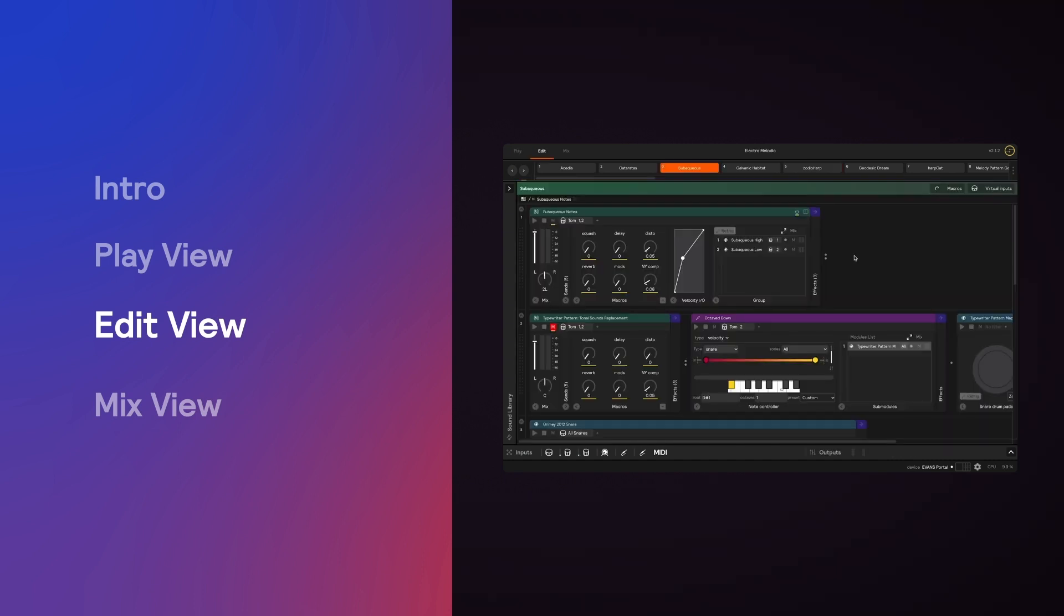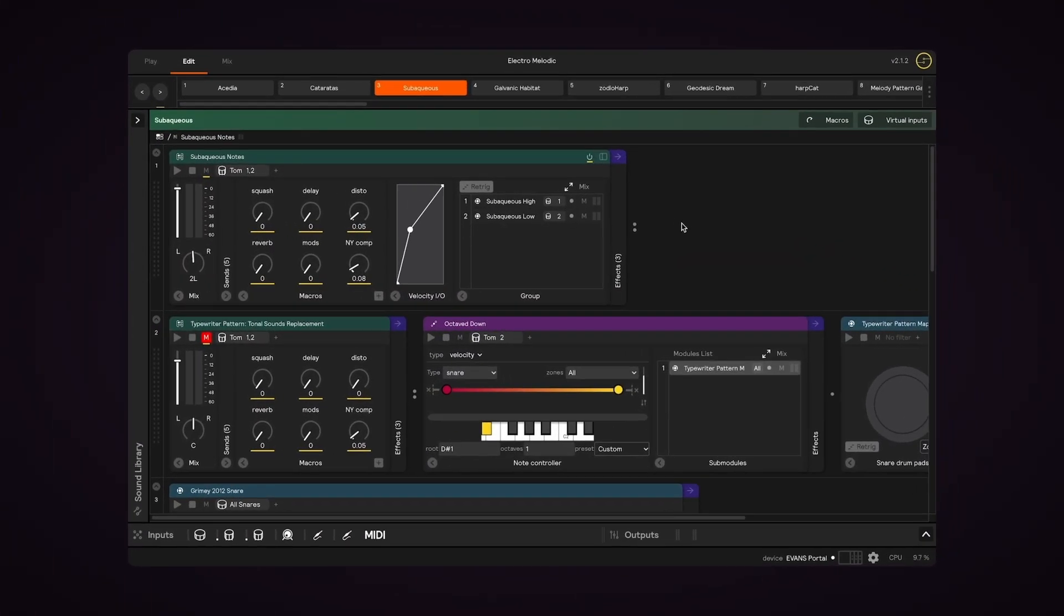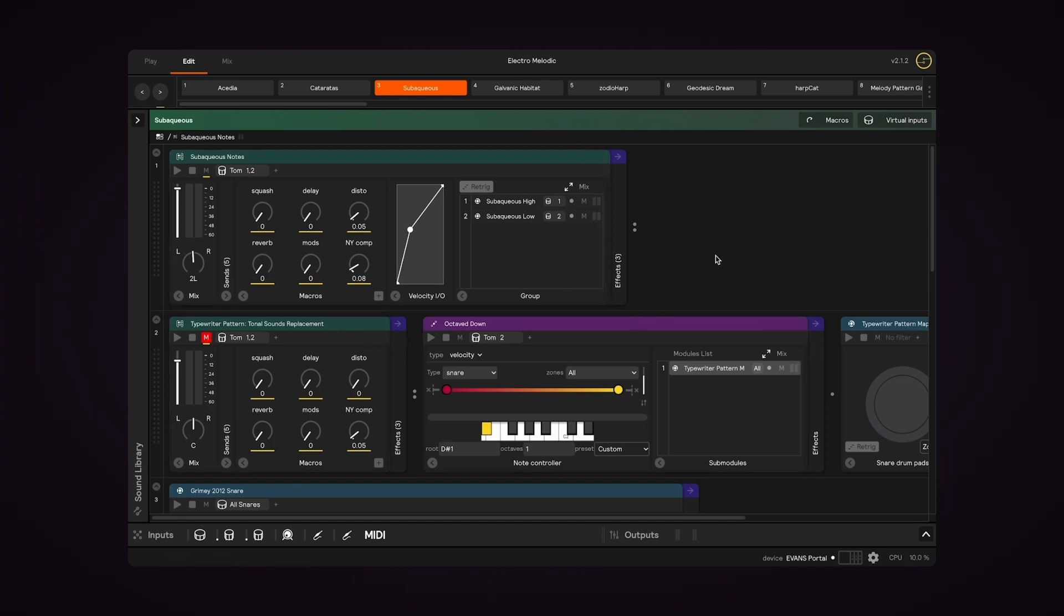EditView is the heart of Sensory Percussion 2. This is where you can build your sonic universe from scratch, with fine-tuned controls at every level. So let's start with the most important section of EditView, which is the Layers section.